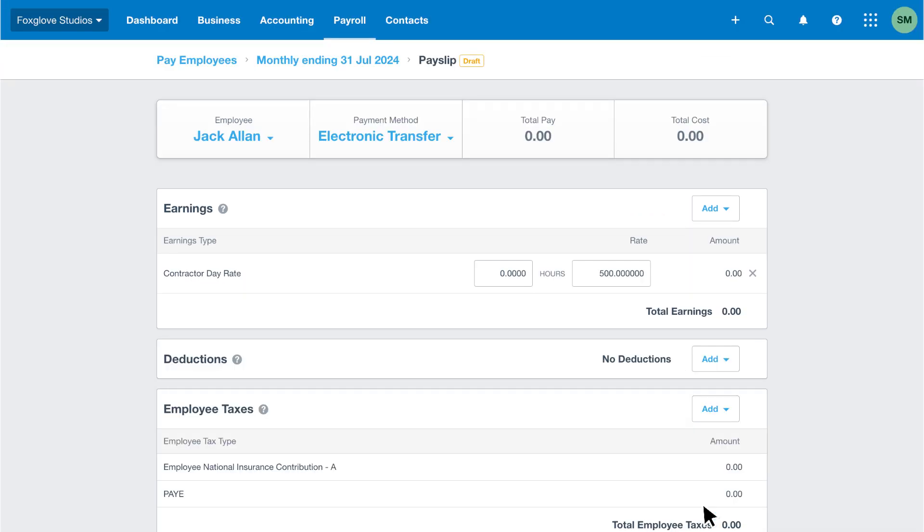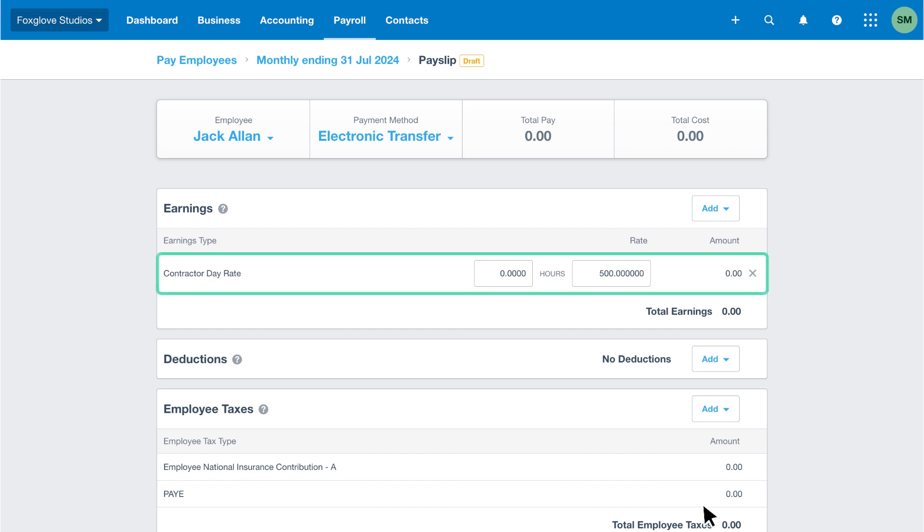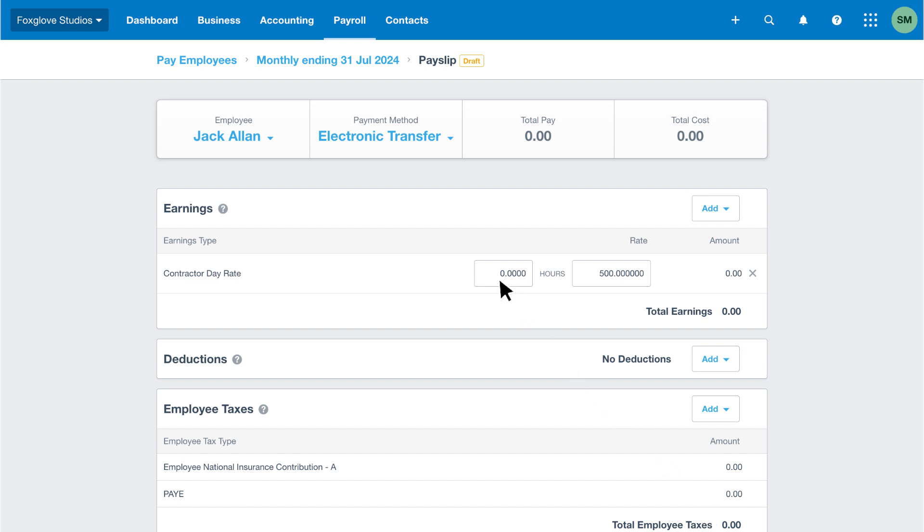Here we have an example of an off-payroll worker. We received an invoice from the contractor, and we've previously added a pay item to their pay template for the contractor day rate. So let's enter the number of days we've been invoiced for, which is five in our example.